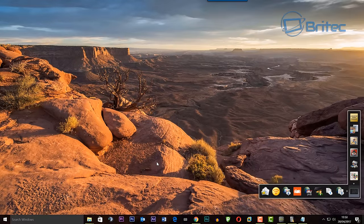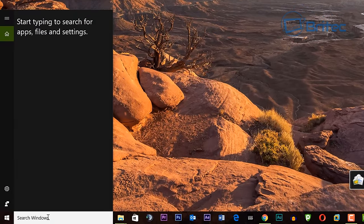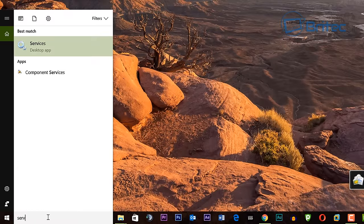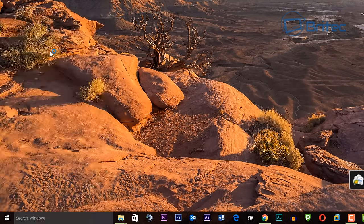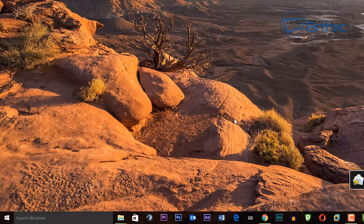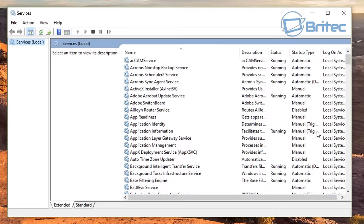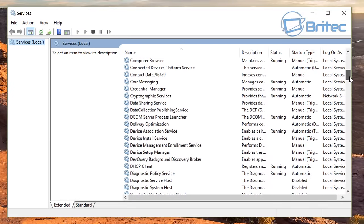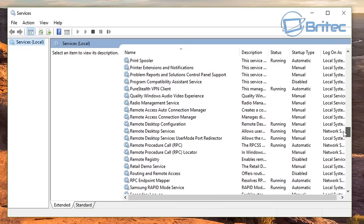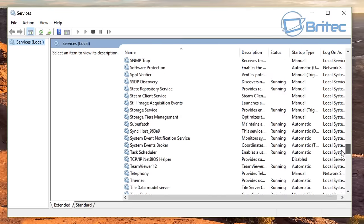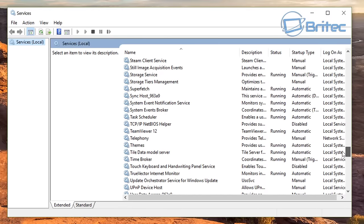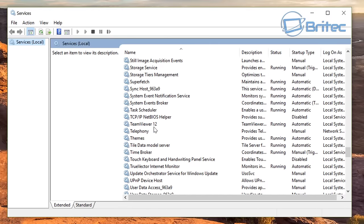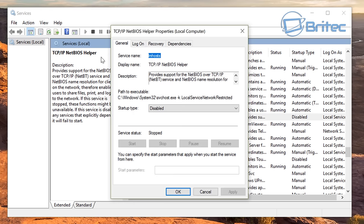Let's have a look at how we can resolve this issue. What we're going to do is go into services first and then click on services here. Once services open you want to drill down here to where you see TCP/IP NetBIOS helper. You want to click on this. You can see that's been disabled.